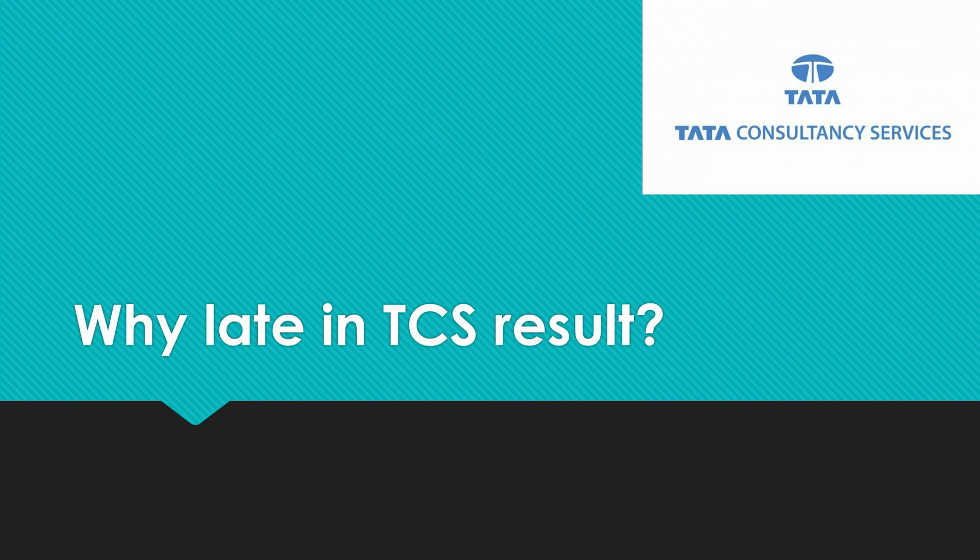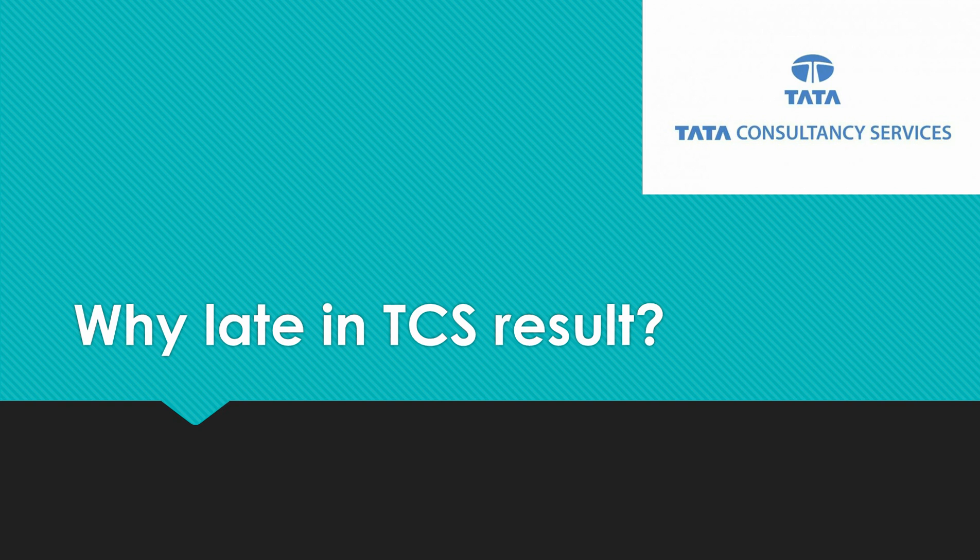Hey guys, welcome back to my channel. Nowadays many students are asking why there is a delay in TCS results and how much time it usually takes, so I came up with this video.